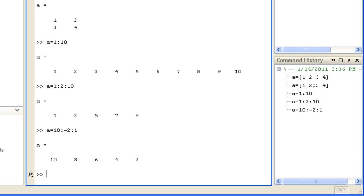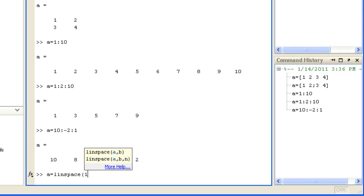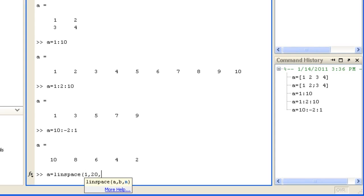The linspace function is similar to the colon operator letting you specify a start and end value, but also gives control over the number of points, such as 7.